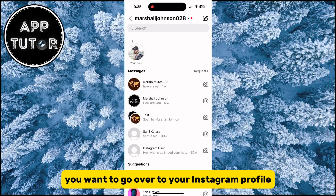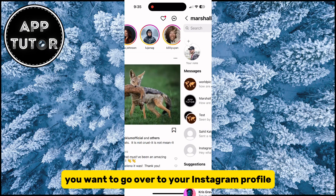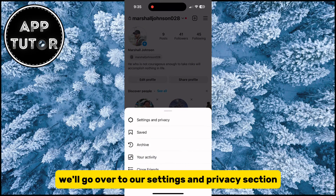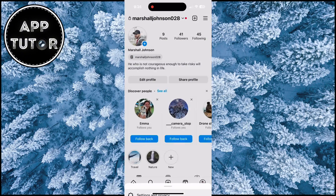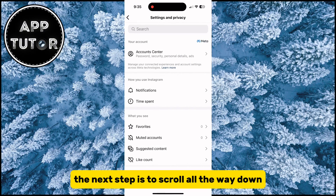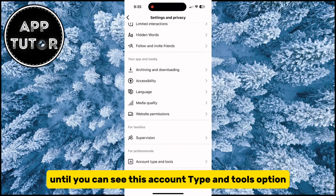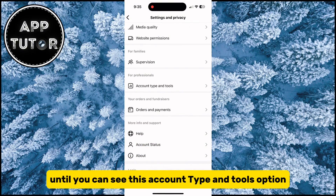You want to go over to your Instagram profile and then tap on the three lines. We'll go over to our settings and privacy section. The next step is to scroll all the way down until you can see the account type and tools option.